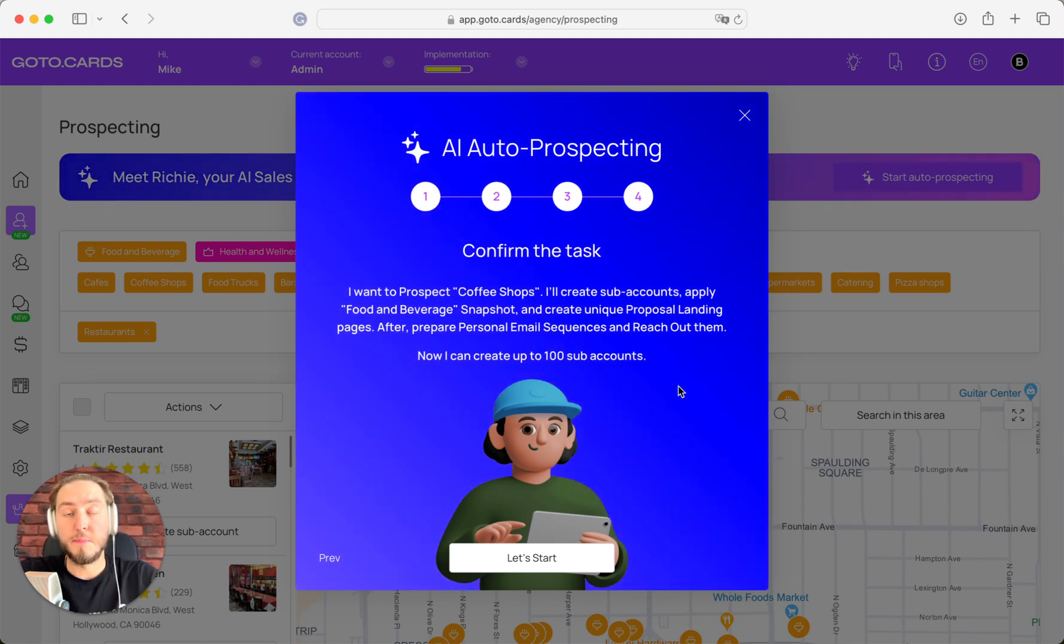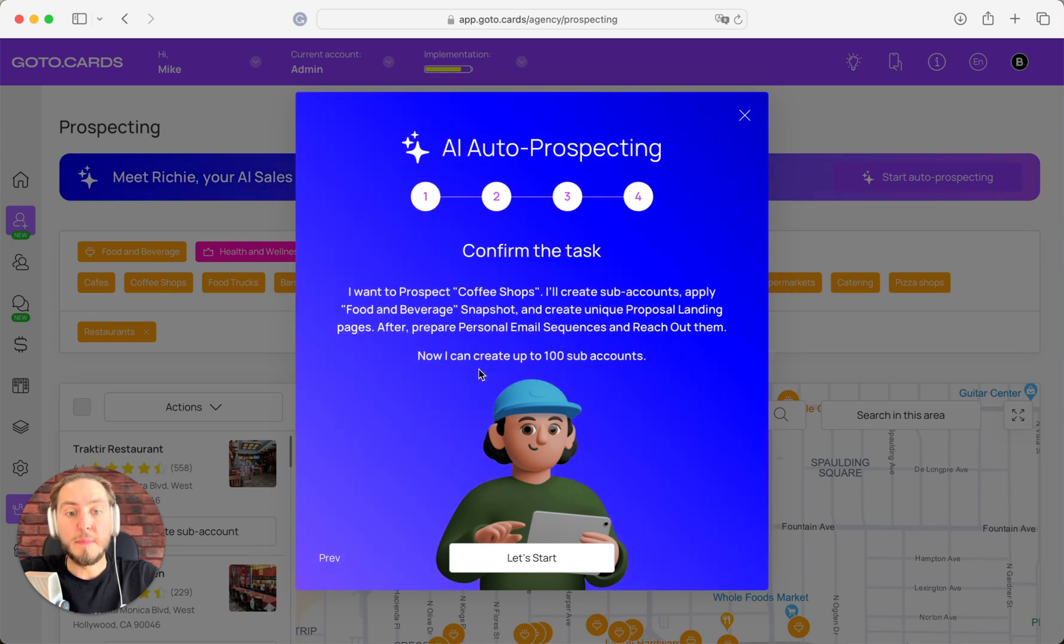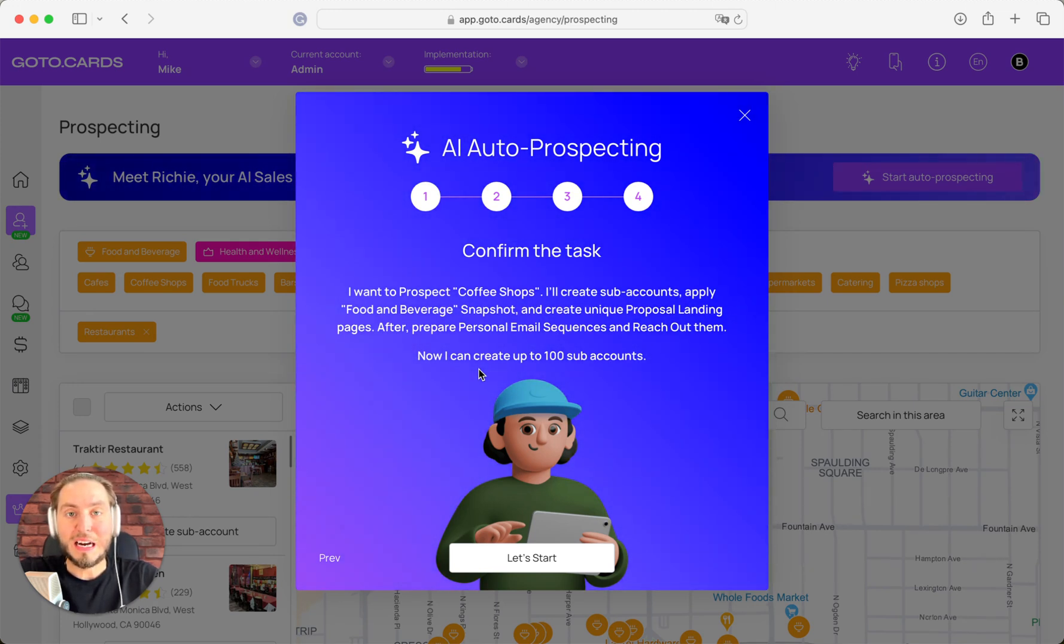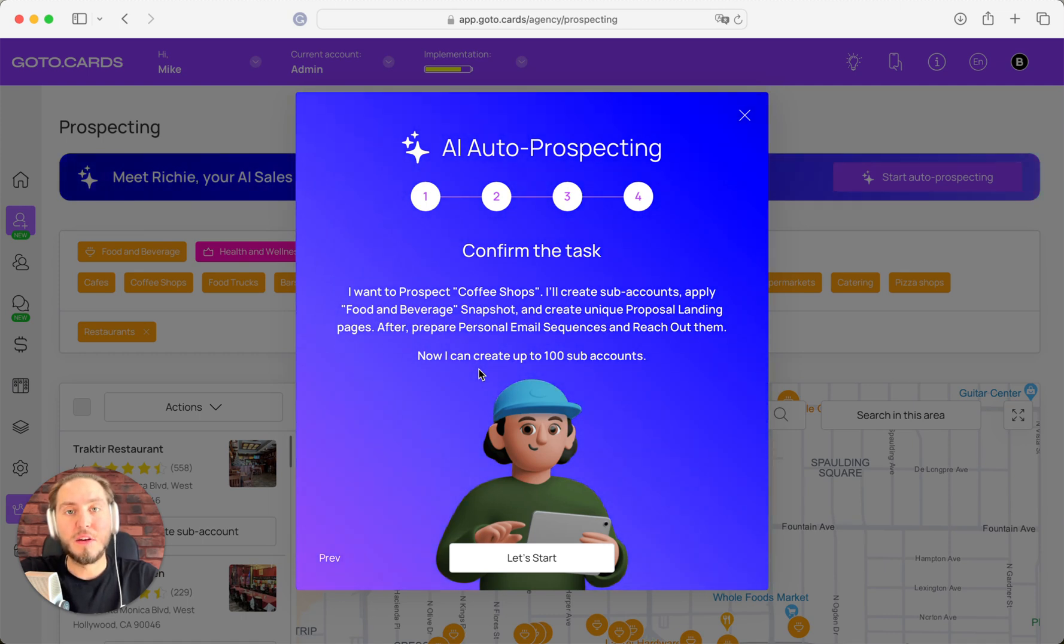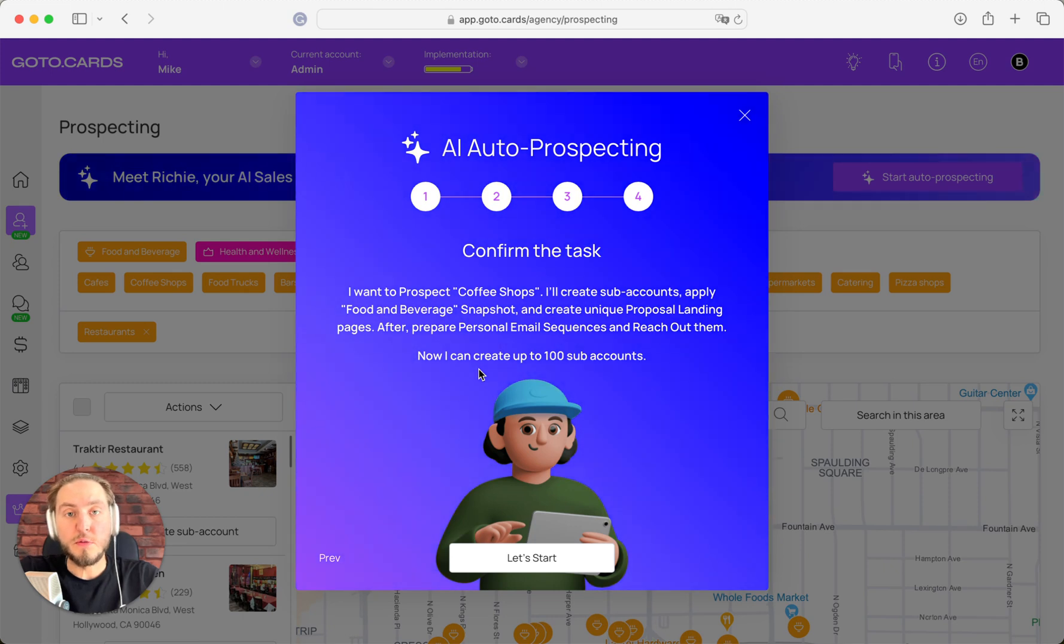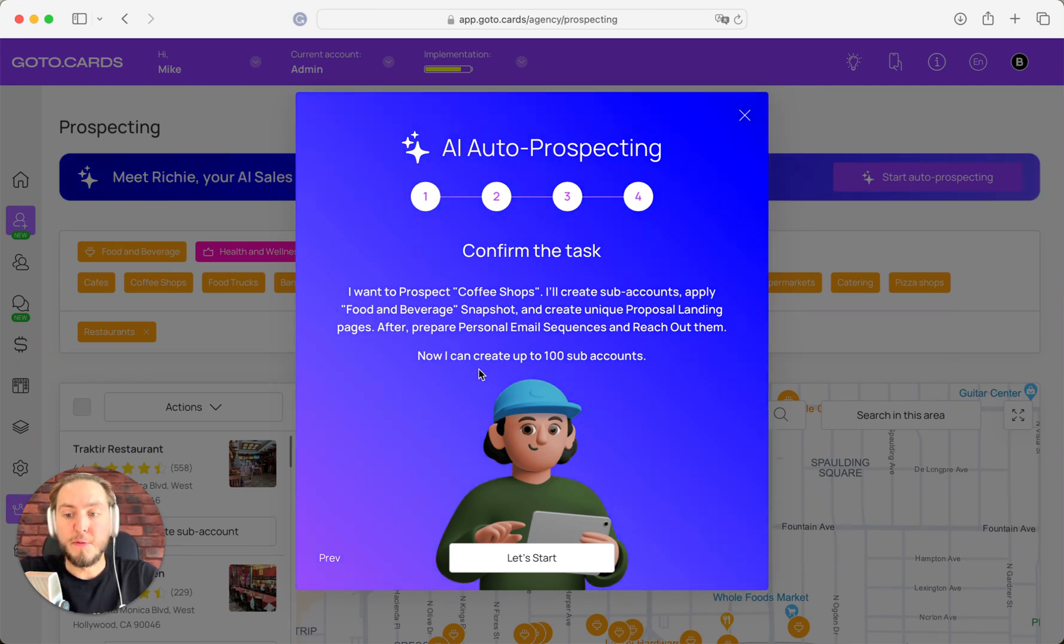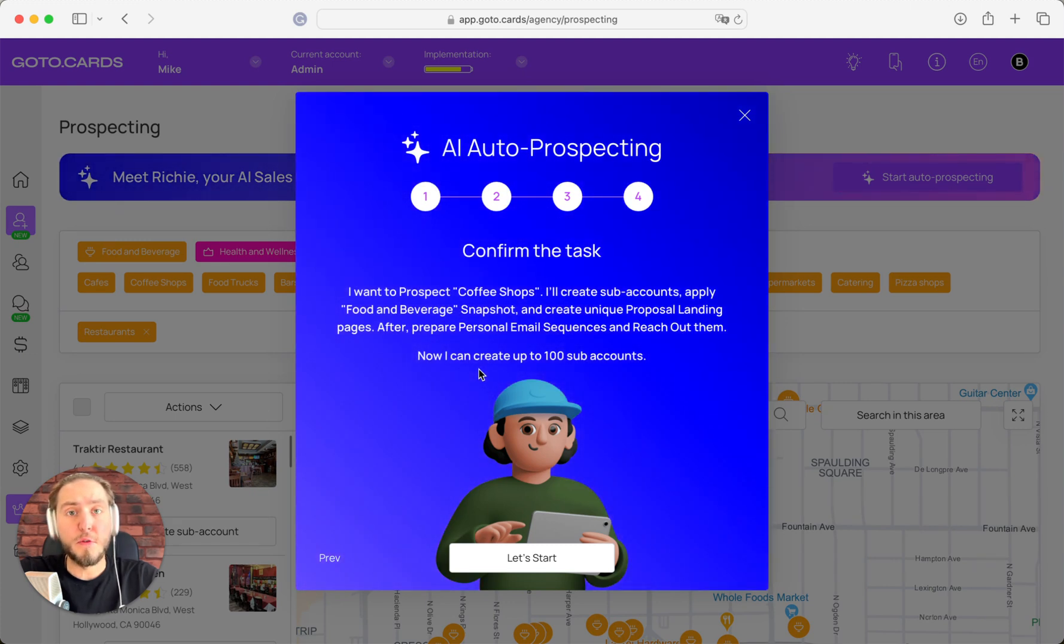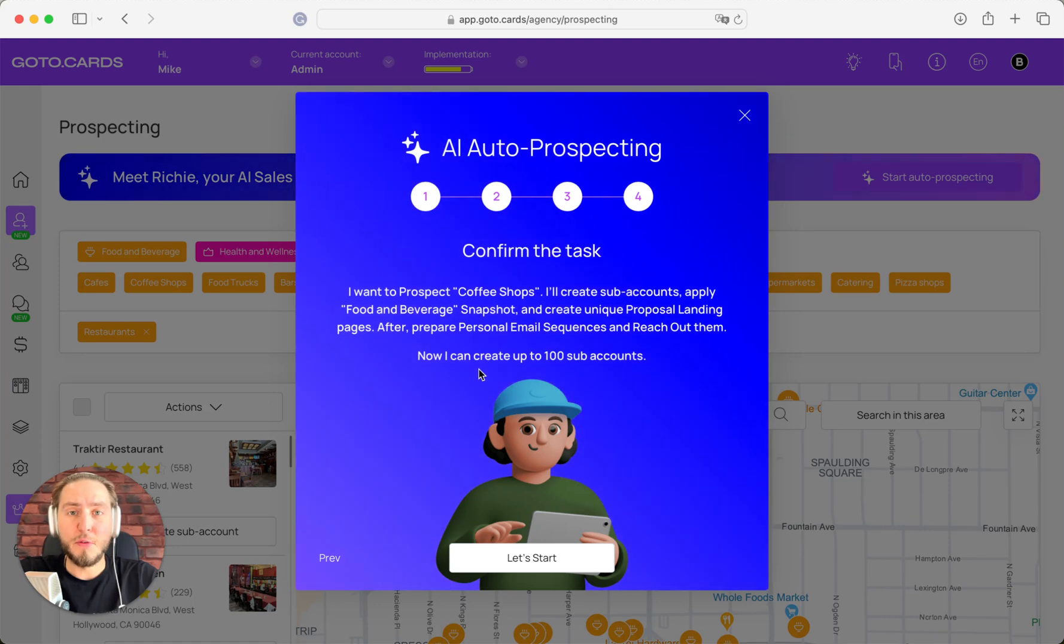Your prospects—now Ritchie can create up to 100 sub-accounts and 100 proposals for them in one run. If you want to run Ritchie again, of course you can do that, but you need to wait before Ritchie completely finishes the first task. And after, you can run Ritchie again for another region, maybe for another niche, maybe for other things.